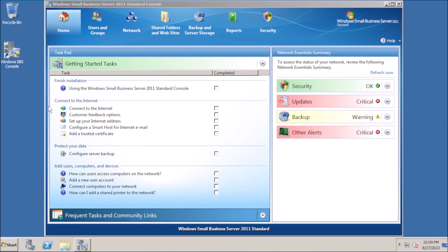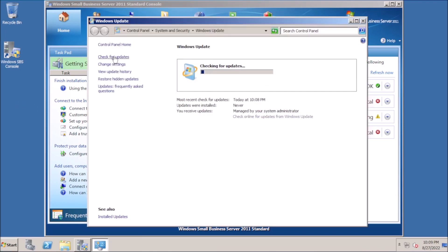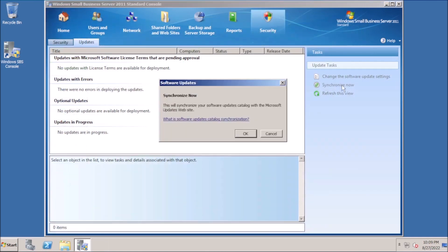If we go to Windows Update, it tells us that the system is up to date. The reason for this is the Windows Server Update services are not able to sync with Microsoft servers.